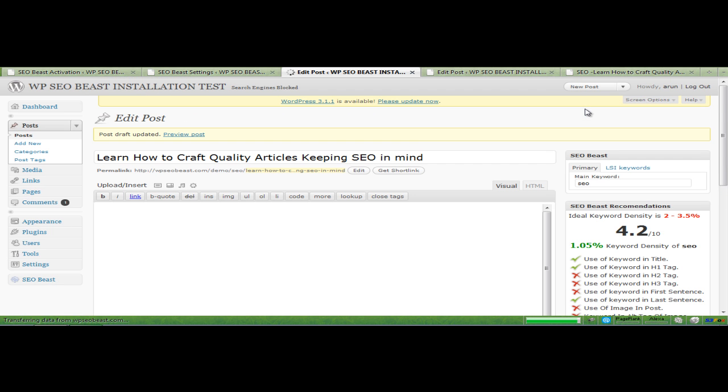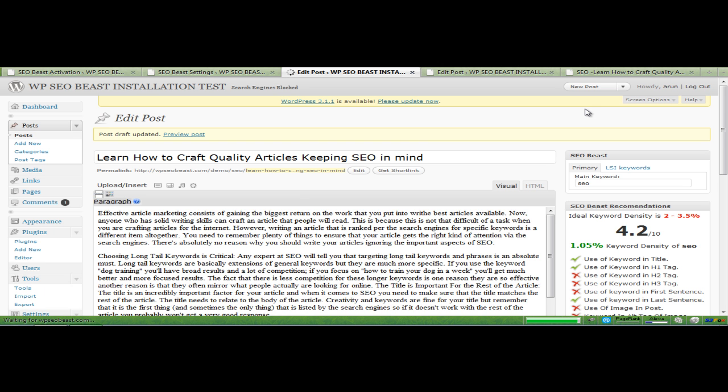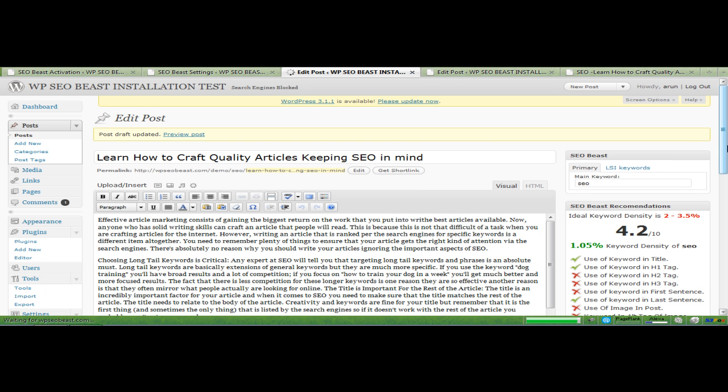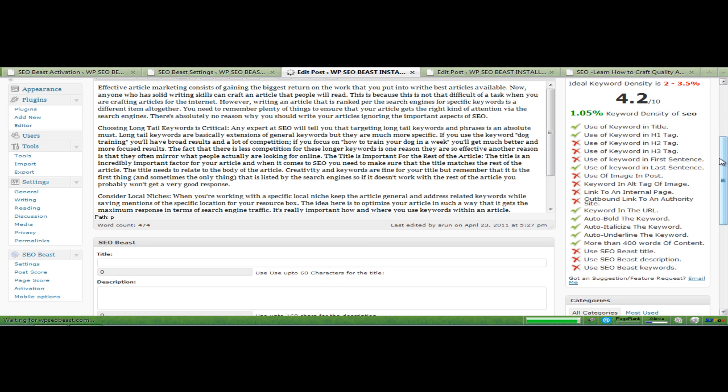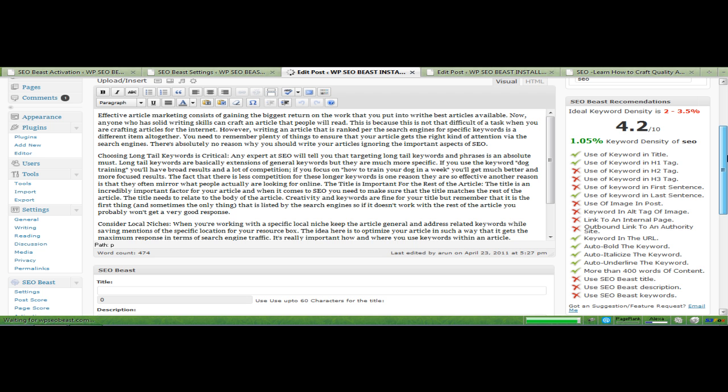And let's just save draft and take a look at what the SEO Beast suggests us to do. The changes that we need to make to our blog post to make it 100% search engine compatible and optimized. Right now it's rating it at 4.2. We make the corrections. We insert H2, H3 tag, keyword in first sentence, use of image in post. We make all these corrections and then we're going to have a much higher ranking.